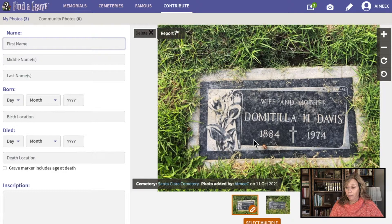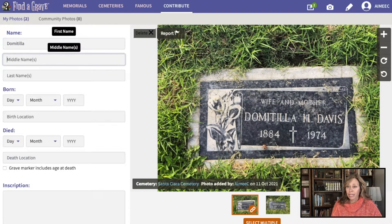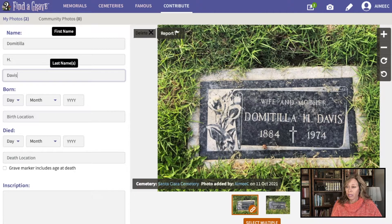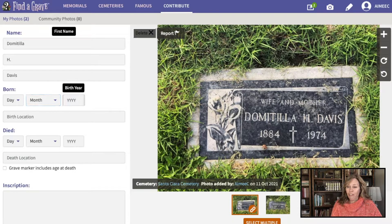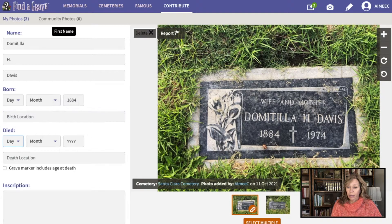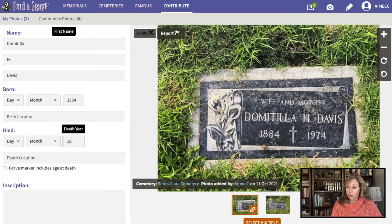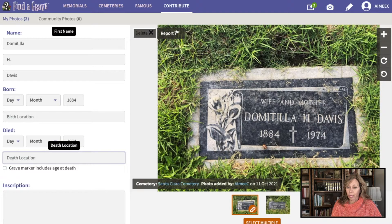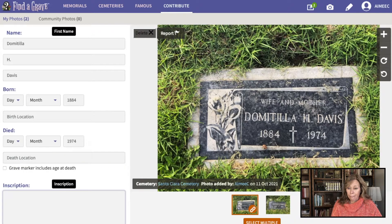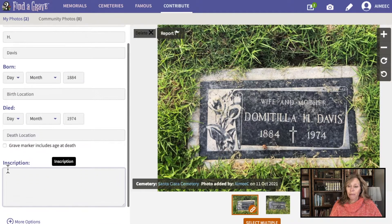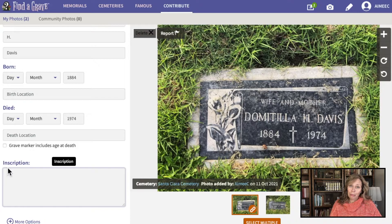If I click on that, you'll see the photograph I took at the Santa Clara Cemetery a few days ago. Over here on this side you're just going to type in the name on the headstone: Domitila H. Davis. We don't have a birth month or date but we know she was born in 1884 and died in 1974. The grave marker checkbox is for when the marker indicates the age of death — for example, five years, three months, two days old.